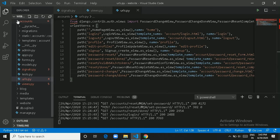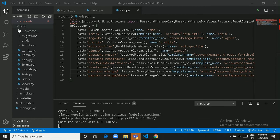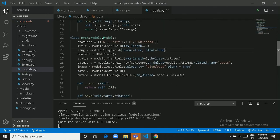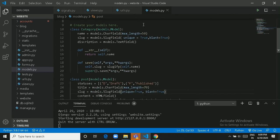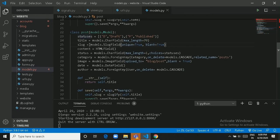Now let's look into the Blog application. In models.py we have two classes: Category and Post. In Category we have name, description, and select field. In Post we have title, slug, content, status, category, image, date, and author. Category is a foreign key in Post — it helps sort posts by category, and Category has a one-to-many relationship with Post.